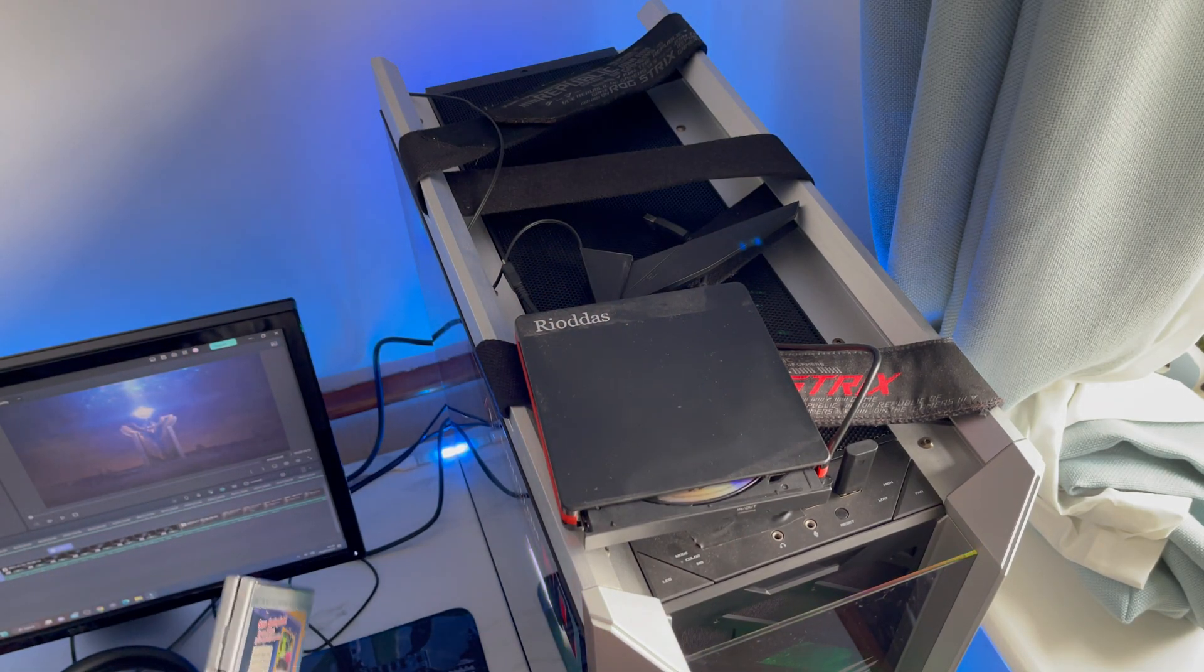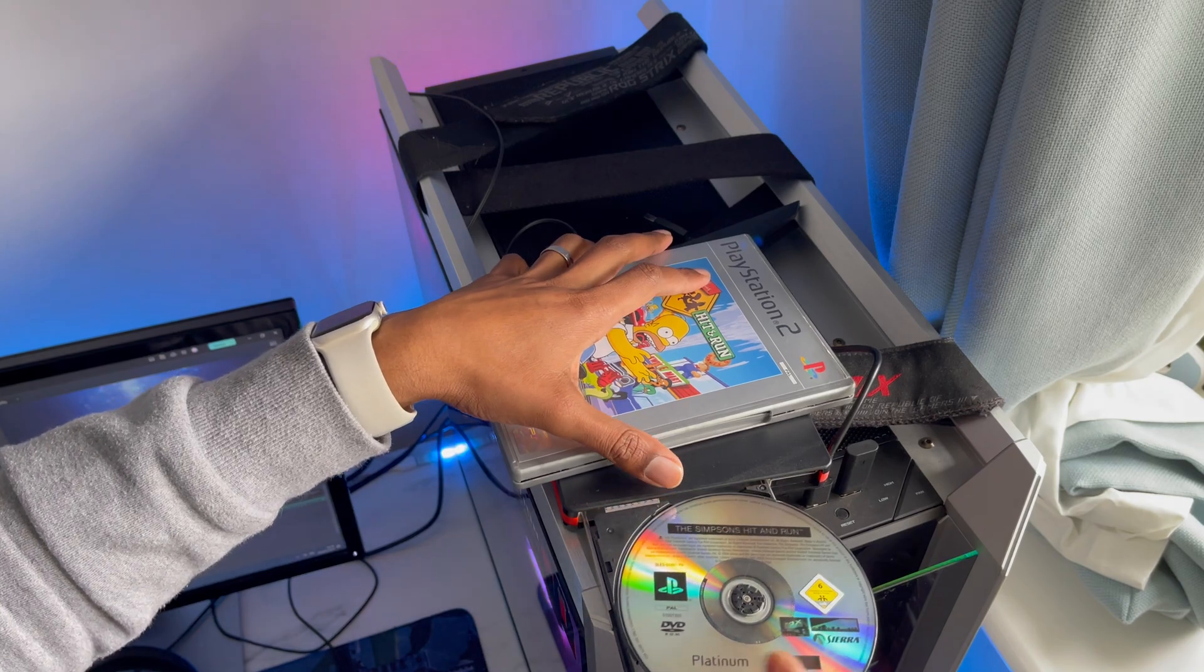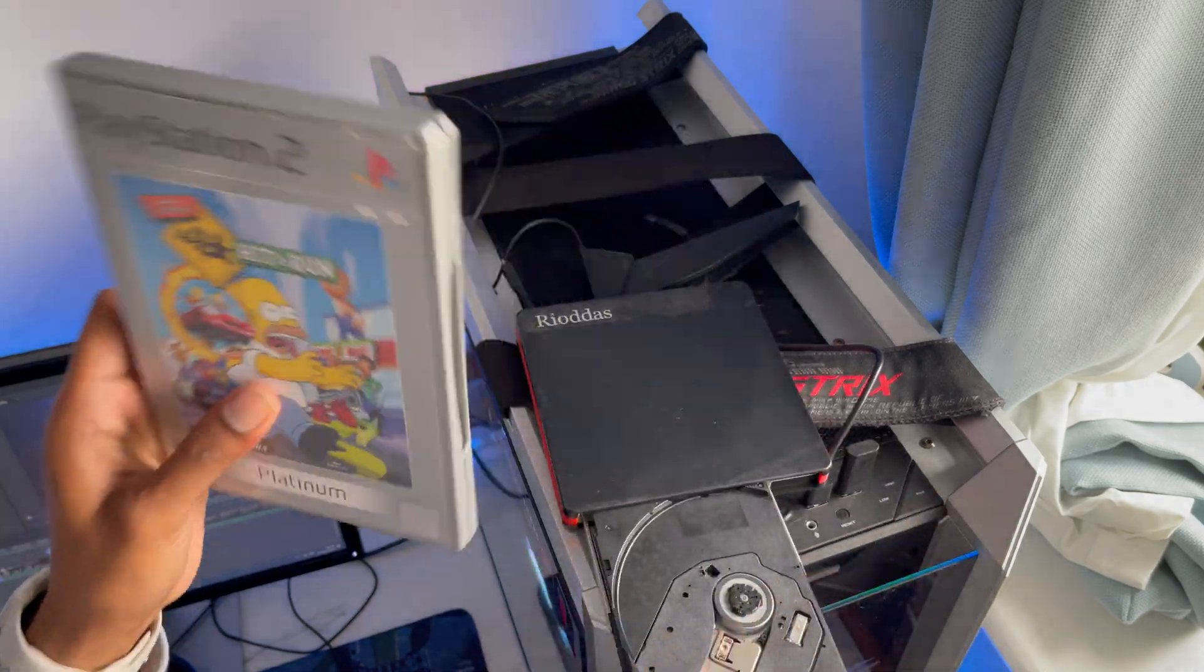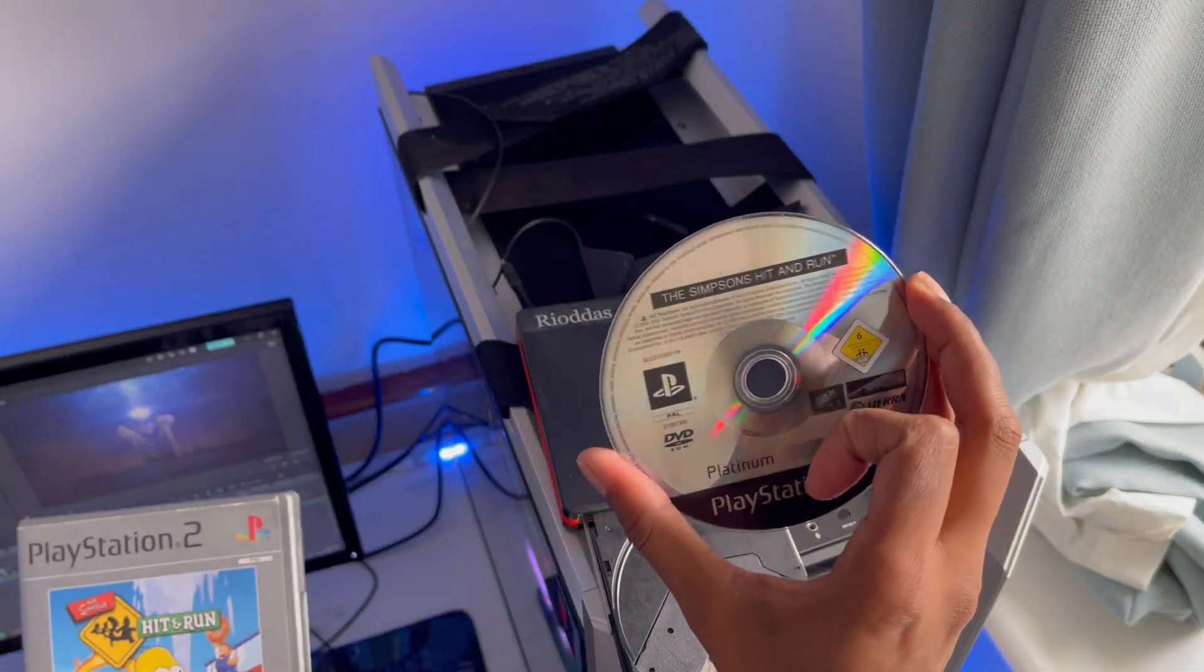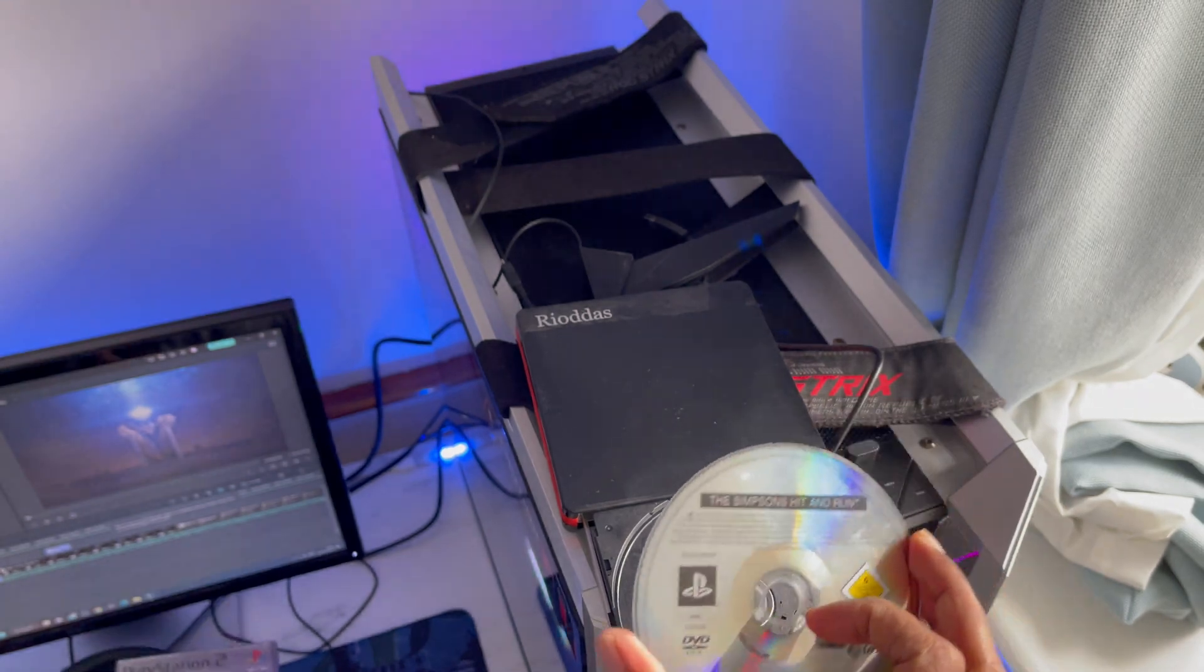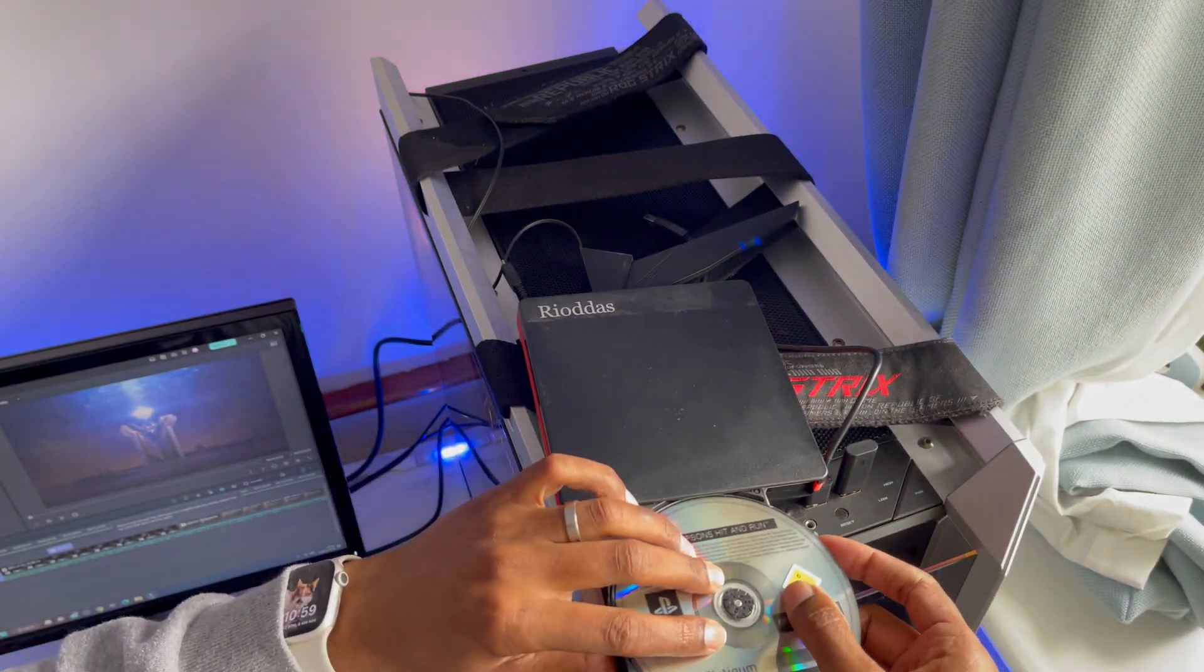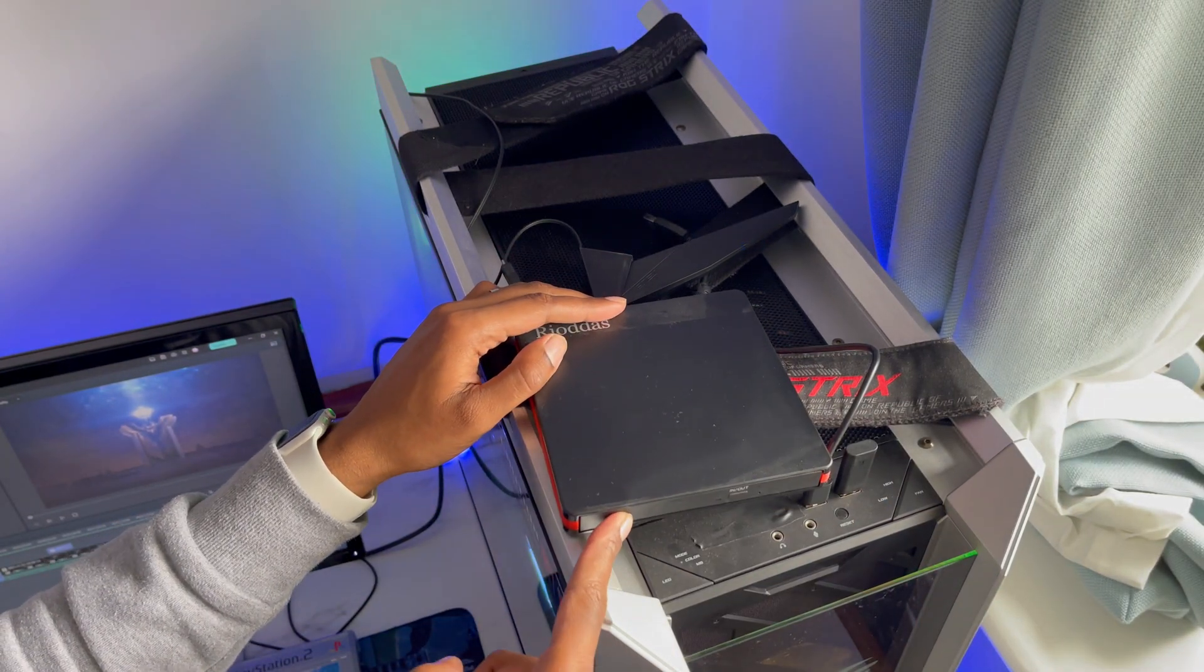So I'll just show you anyway, it just slots out. Get your PS2 game disc, whichever one you want to play, plug it into the DVD external writer or reader and plug it in. That's all you need to do.